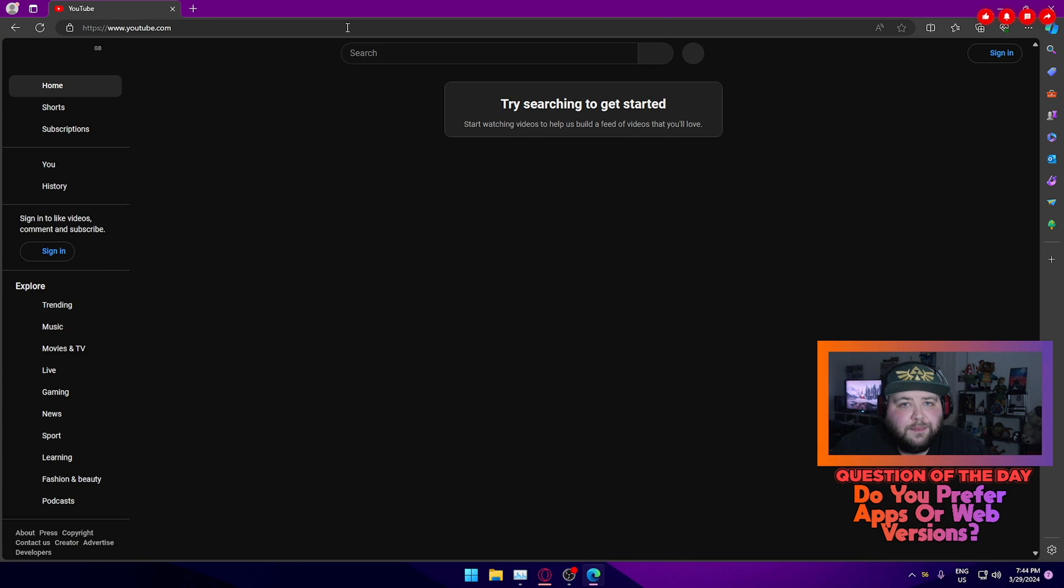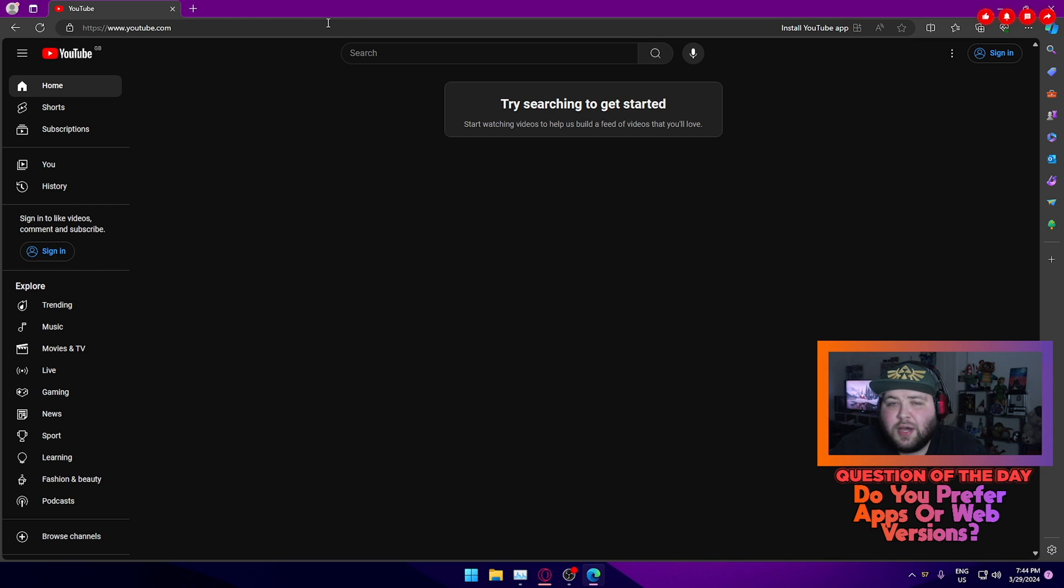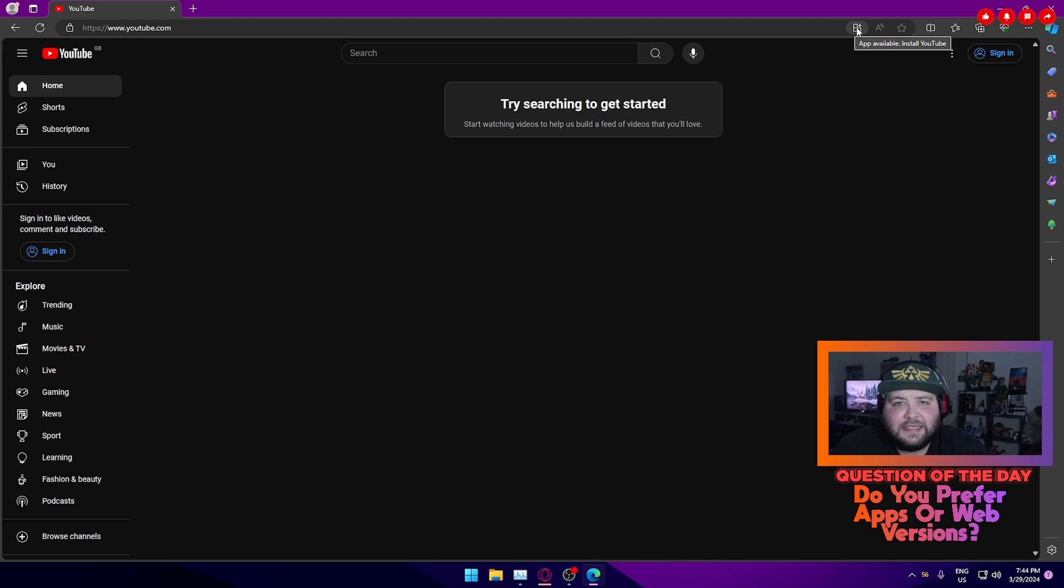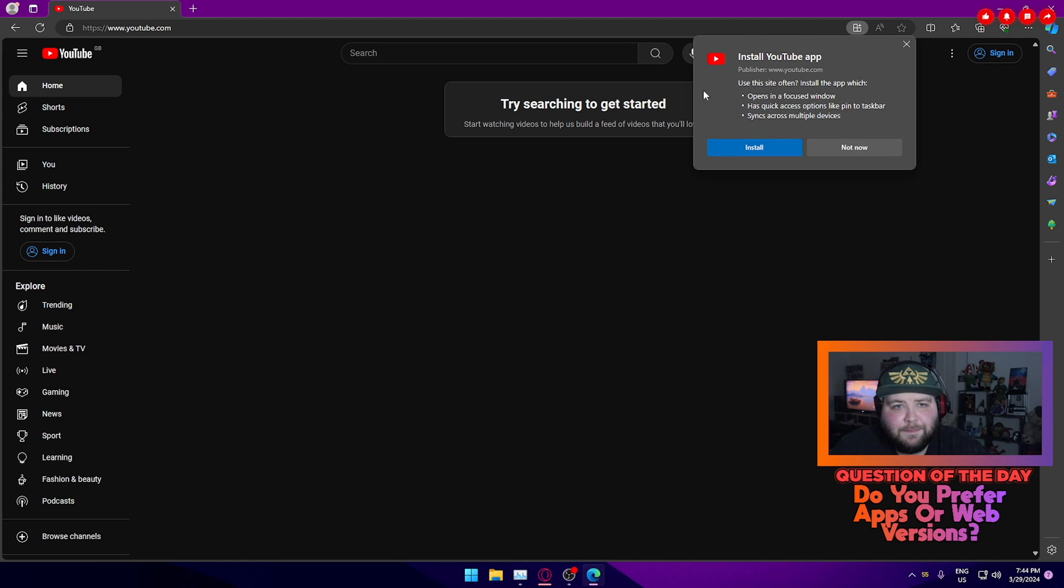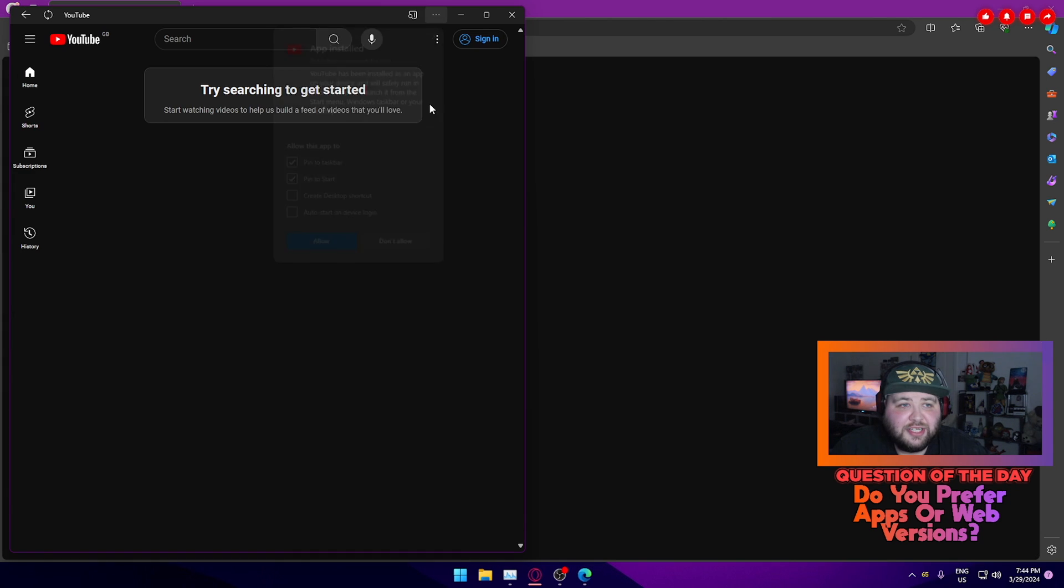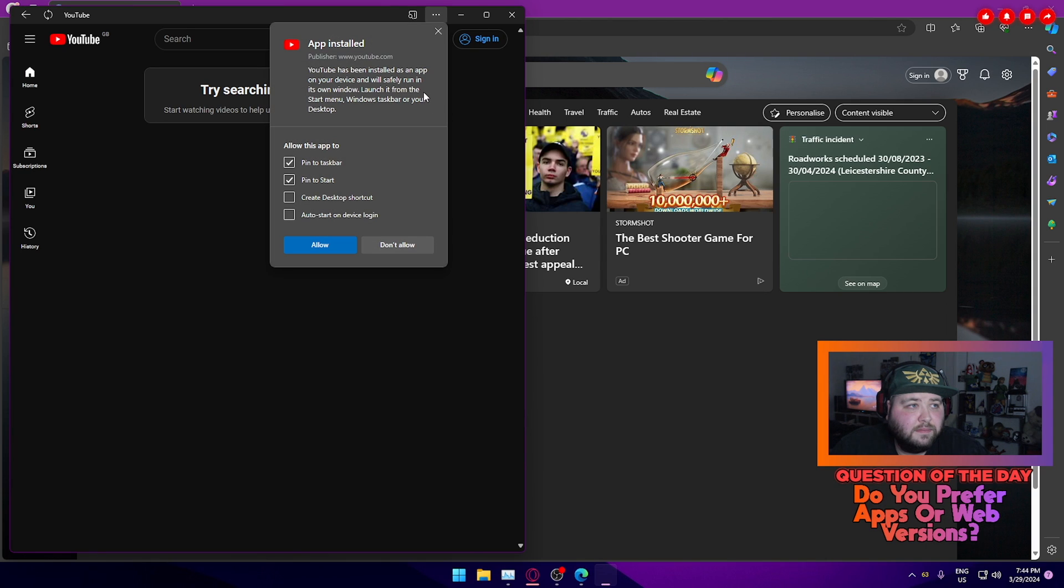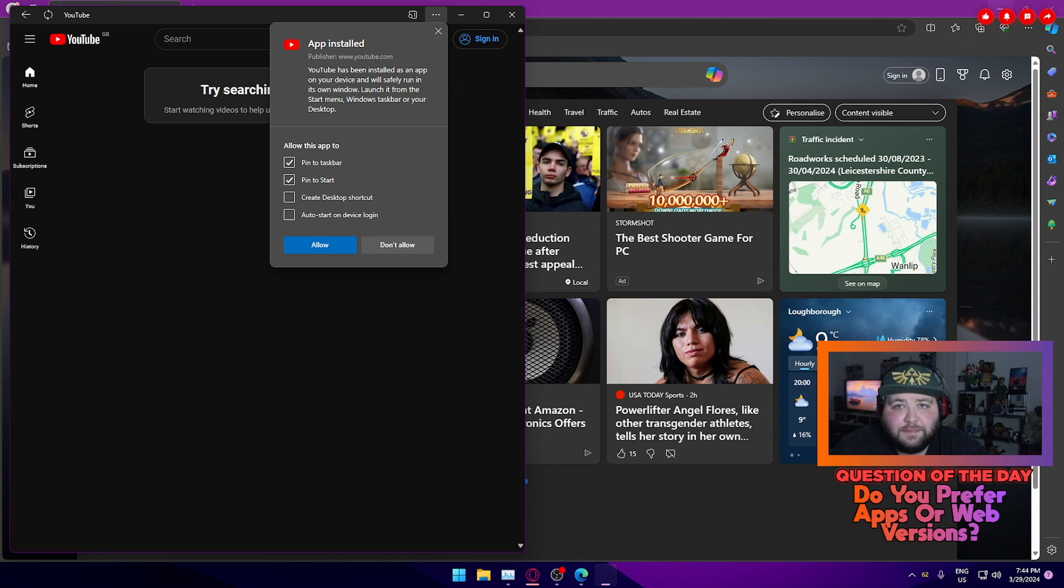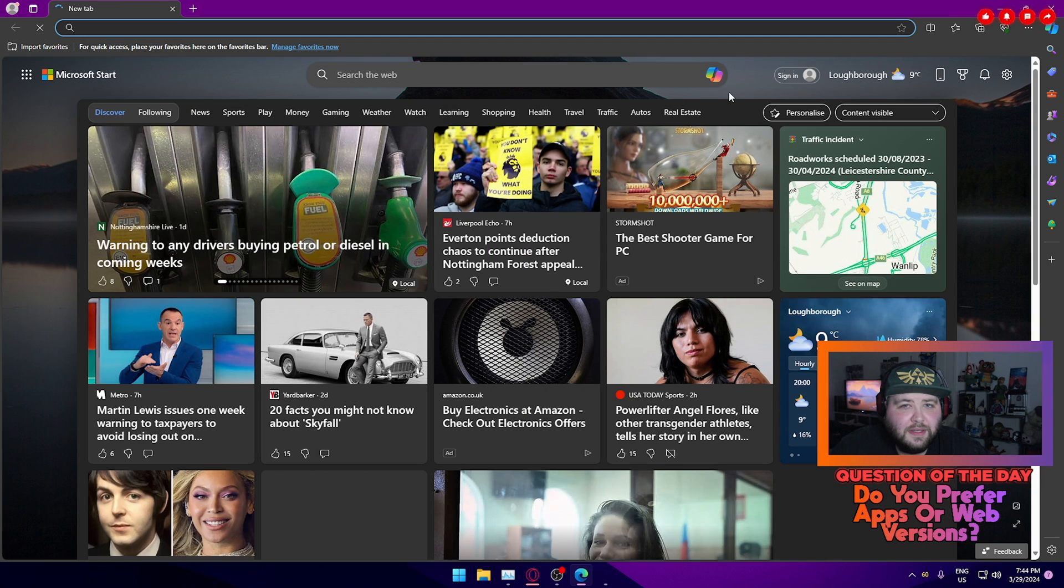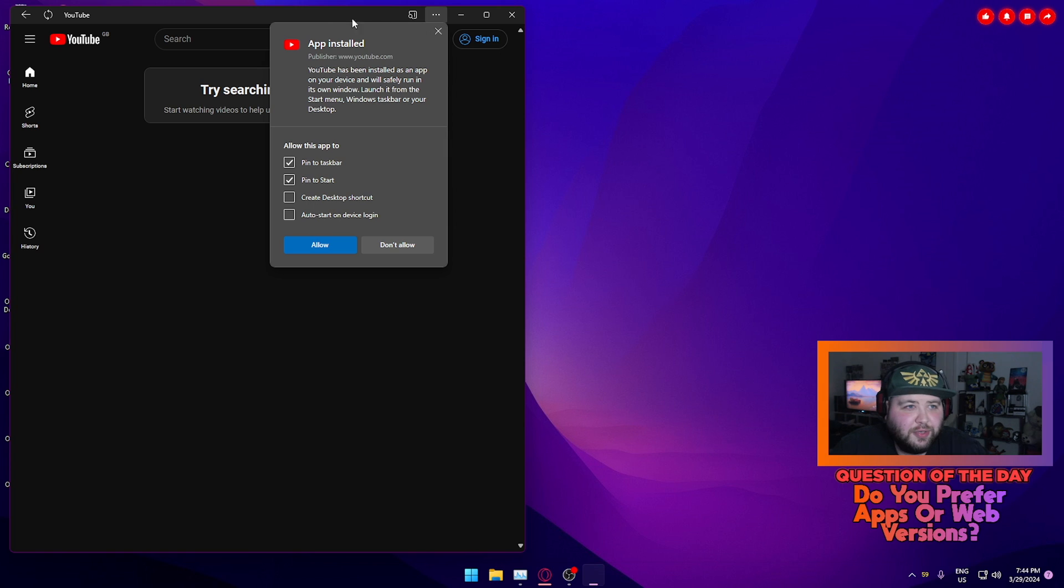Now when you get to YouTube and the page is fully loaded, you'll see in the top right here, it says install YouTube app. It'll pop up for a second, but then you click this. It's like a little Windows thing with a plus thing in the top right corner. Click that and hit install. Now it doesn't actually take very long, and there we go.